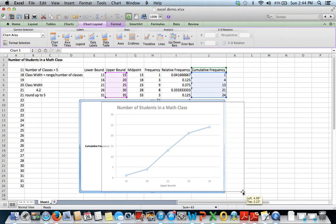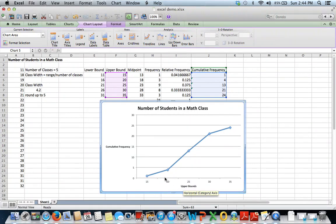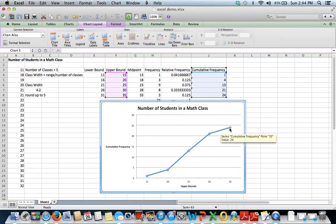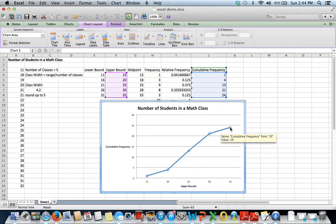So on an ogive, remember you should always see this upwards trend here. And then your last data value should be the same as your number of data entries.